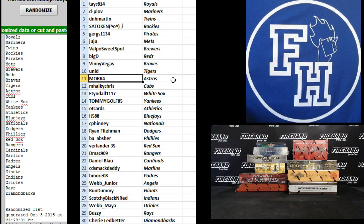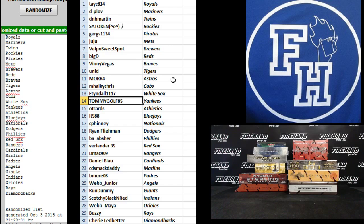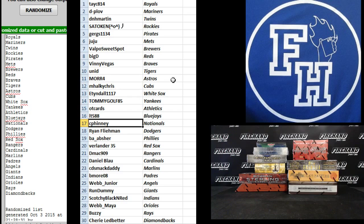Unit, Tigers. More 4, Astros. Maki Chris, Cubs. E10 Dow, the White Sox. Tommy Golf, Yankees. OT Cards, Athletics. LT 588, Blue Jays. C Finney, Nationals.